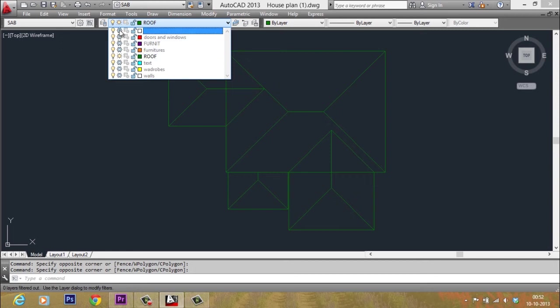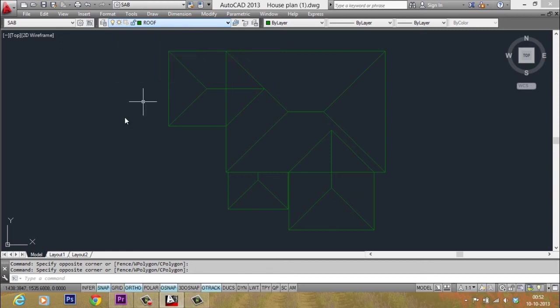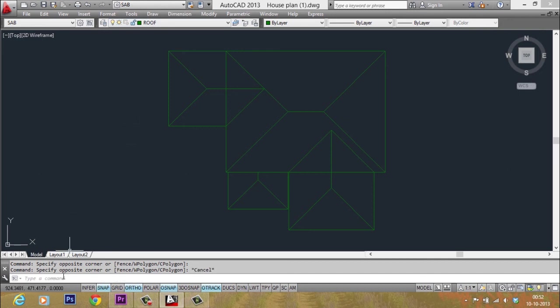You can see that over here in the toolbar. Now, I want to thaw all layers back. I want to call all layers back.